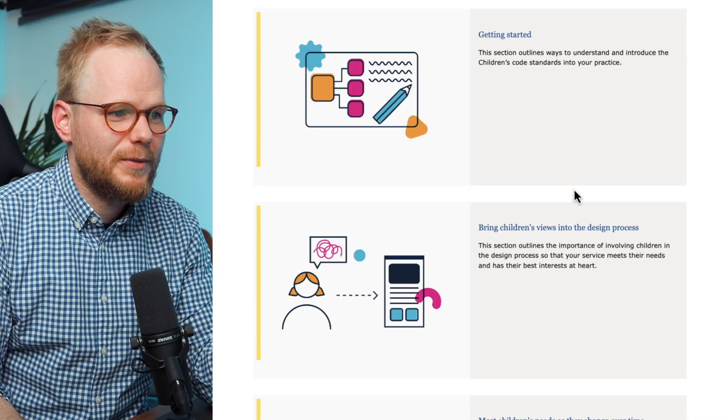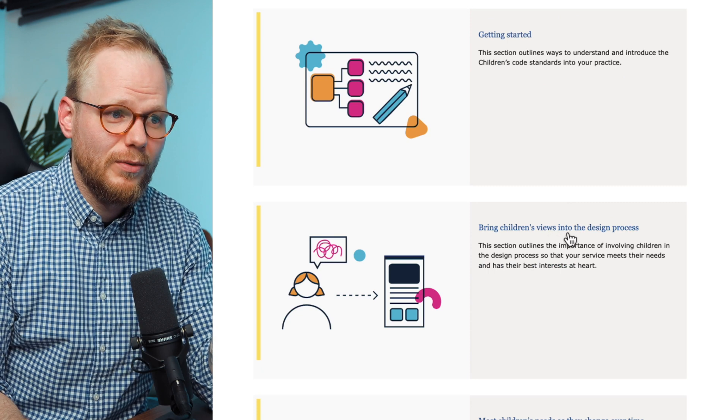The specific steps include bringing children's views into the design process. If your product or service is public, you must include user testing with children, because they might be using it. Or if it's not intended to be used by children, you might need to restrict certain areas, have age forms and blockers, and have gates to keep people from accessing material which is not intended for them.